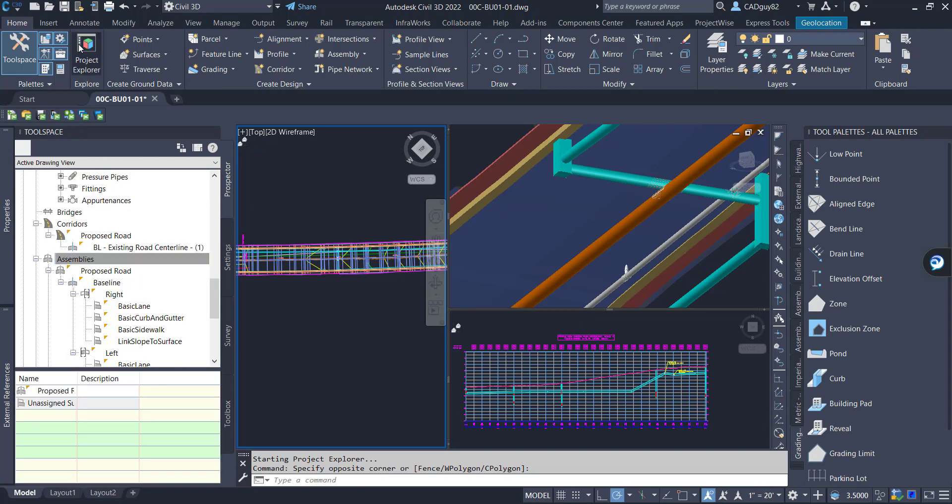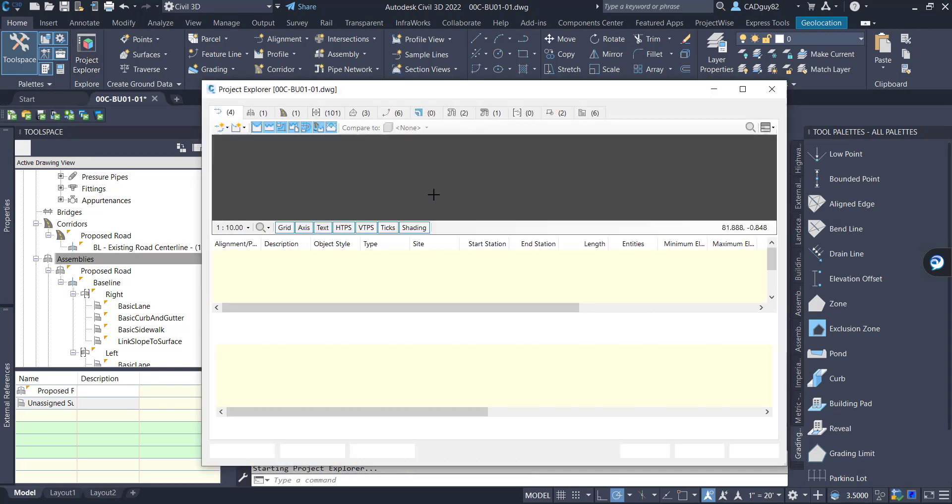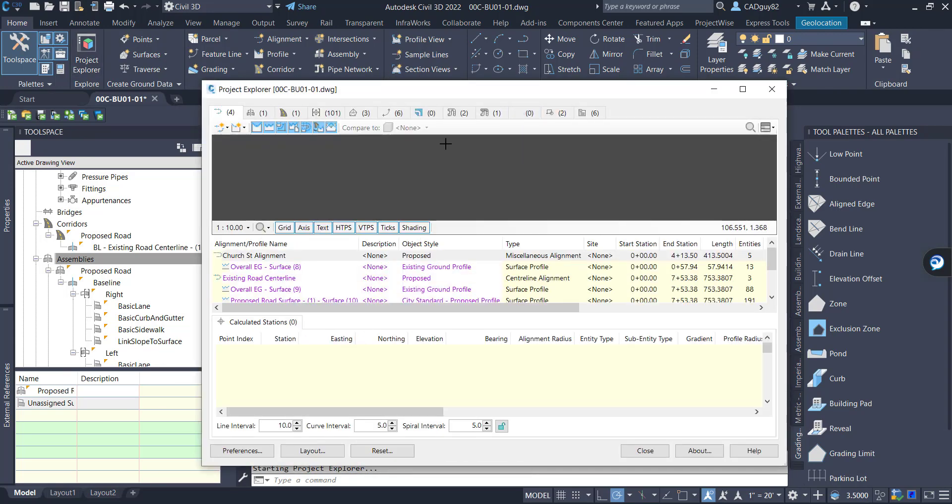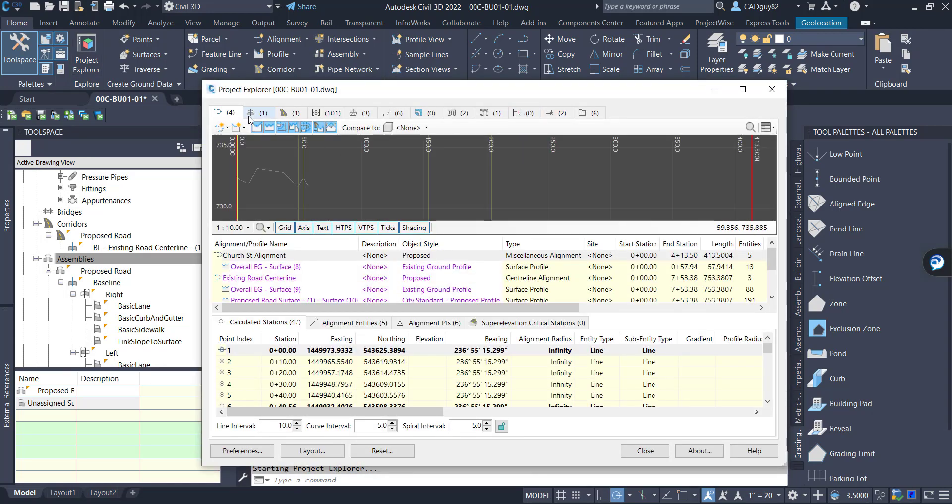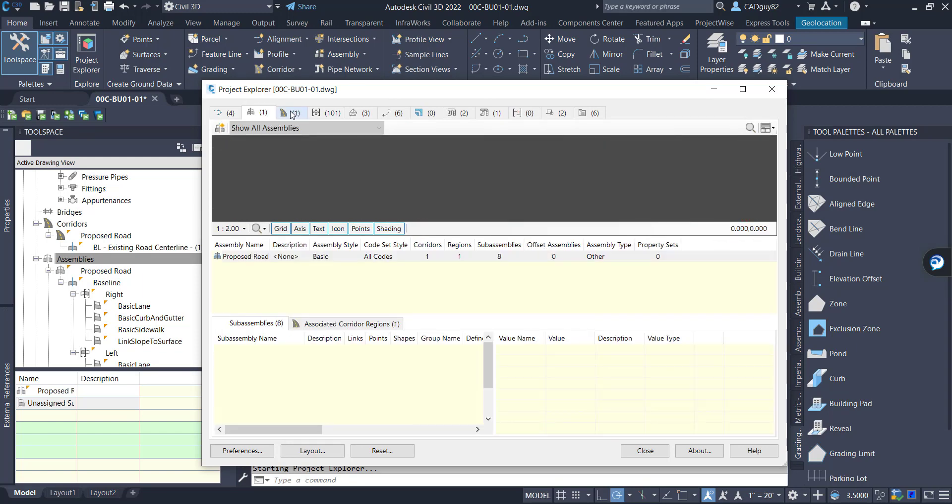So what this exercise is going to display is how we can take our Project Explorer reports and elevate them to be a little more visually appealing within Power BI.